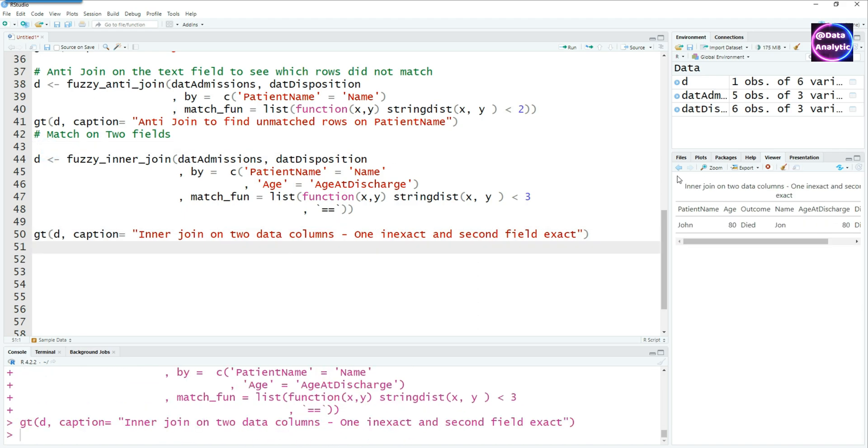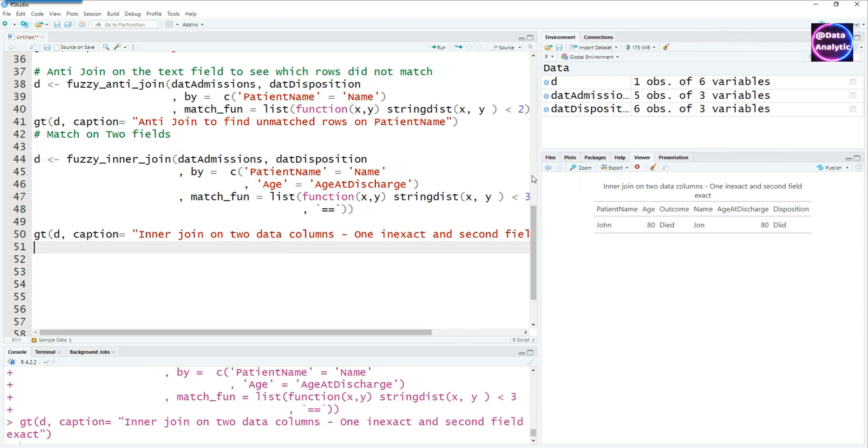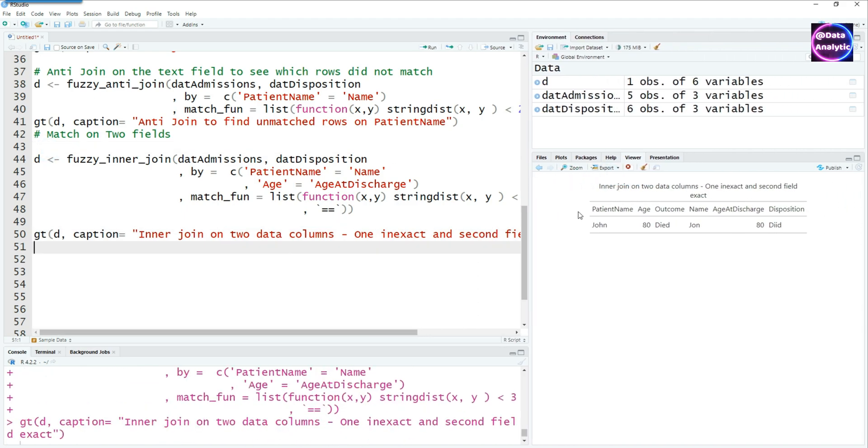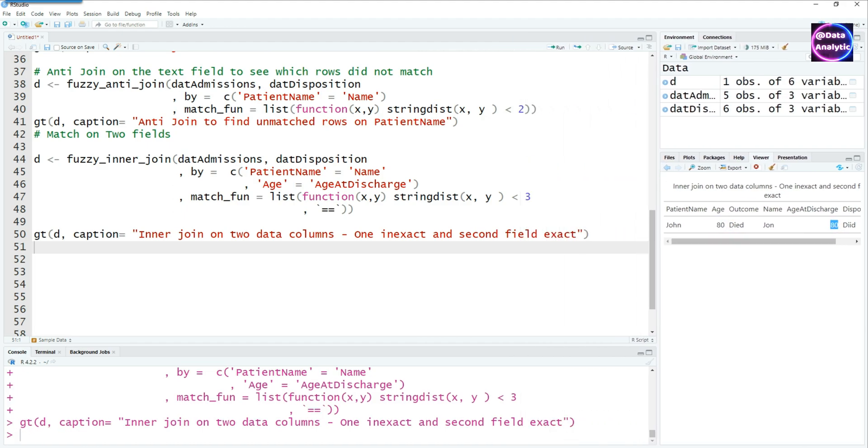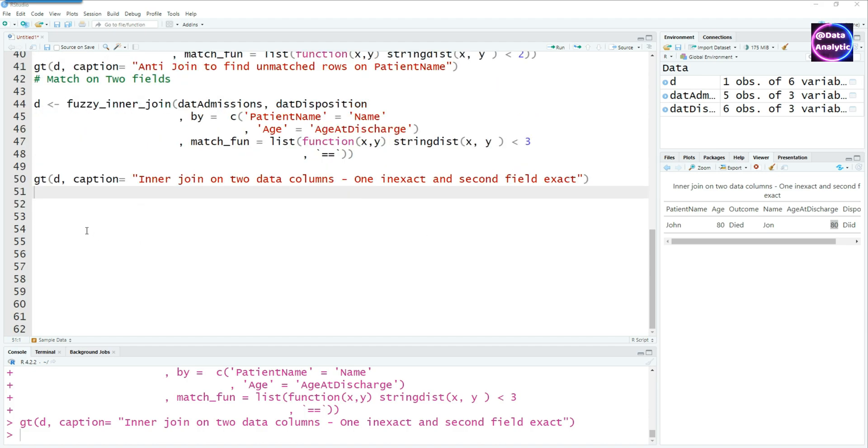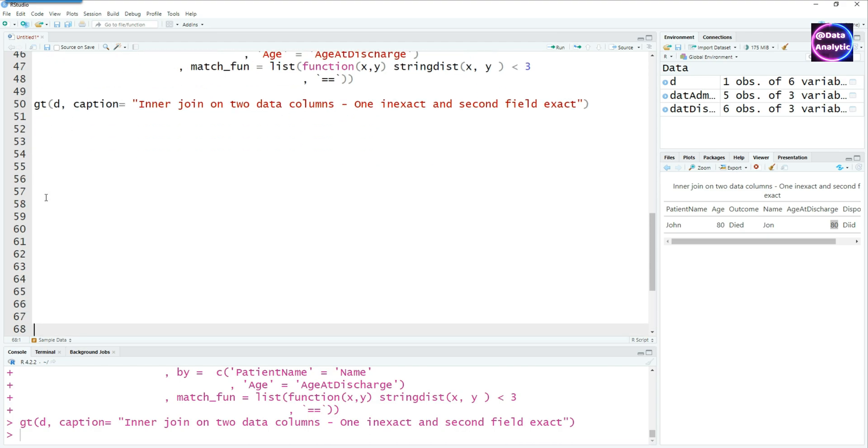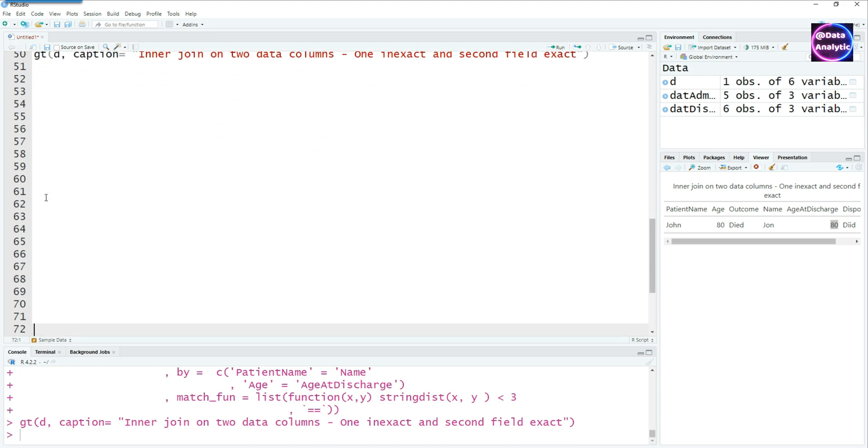So if I run this, the name is matched. John equals john, that's fine. But then we say that the age is exactly the same. So in this case, the age was exactly the same. That's why this has been captured in the final data set. Now, let's start making more changes to make it more clear.